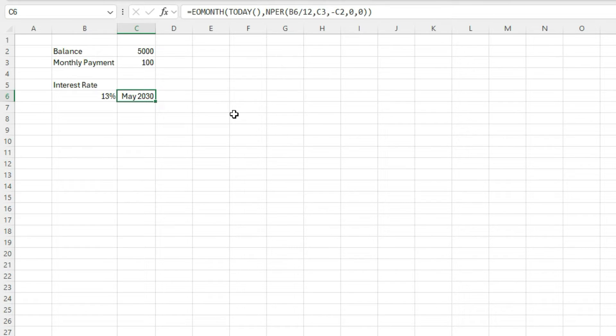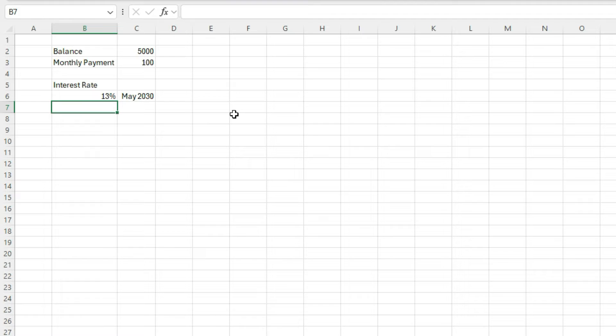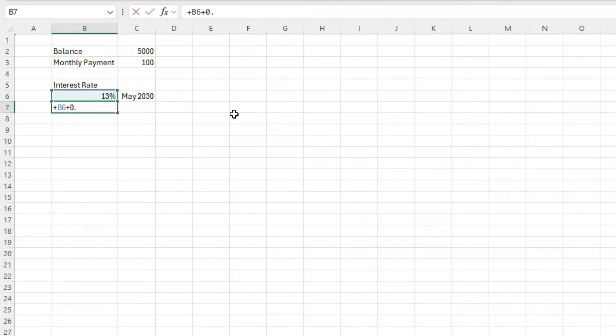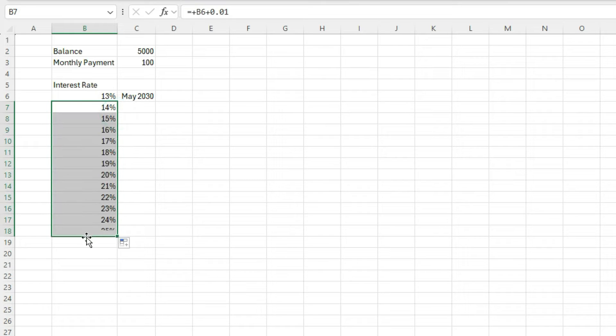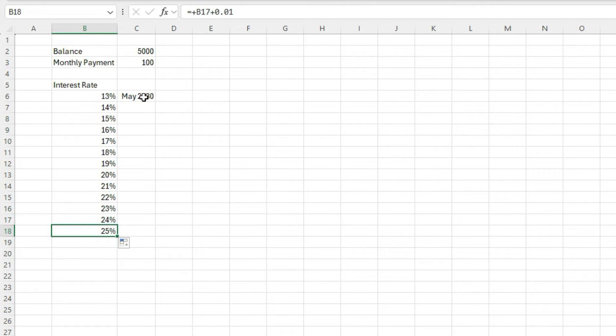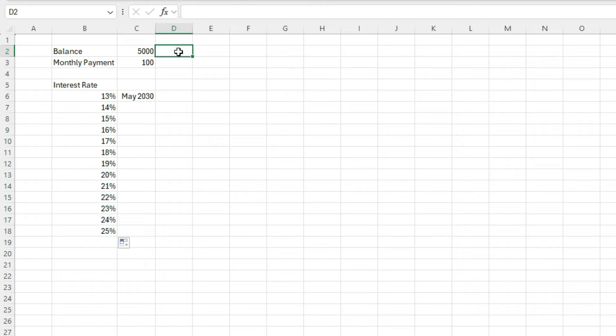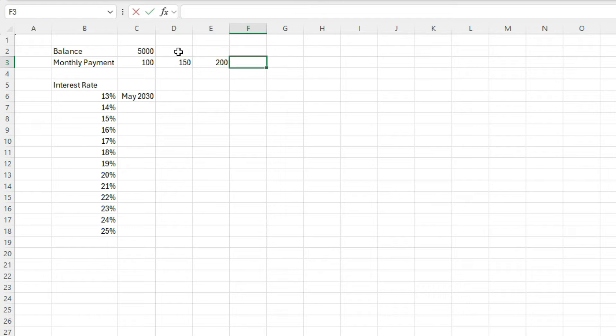Now, what I'm going to do is I'm going to adjust this so that I can see what those end dates would look like based on different interest rates. So I'll take this interest rate and add 0.01. So it jumps to 14% and I'll copy this down. So let's say, let's go all the way down to 25%. So I've got that. And let's say, I also want to go across and say, well, what if the monthly payment was $150 or $200 or $250, right? To see that incremental change.